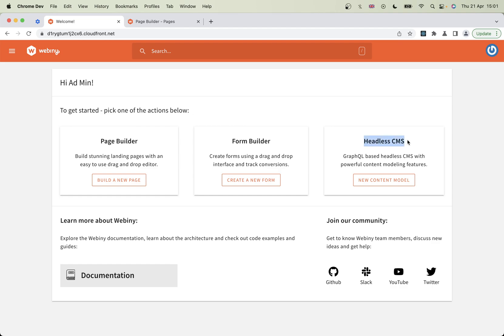To write content, you first need somewhere to put the content - the structure of it, how it looks, what it's going to be called. In development terms, that's called a model, a model for your content.